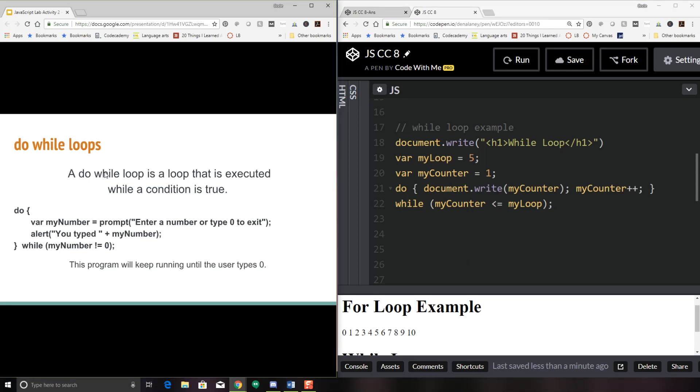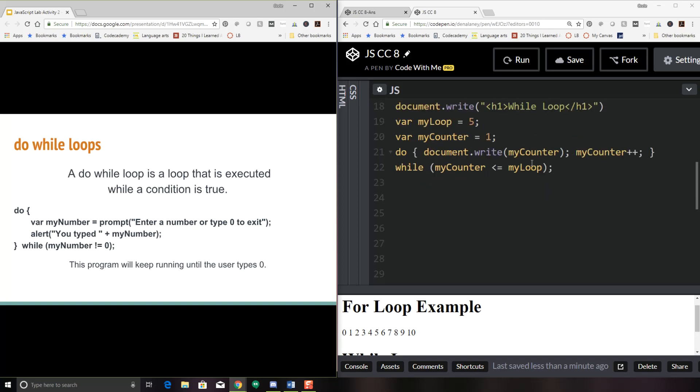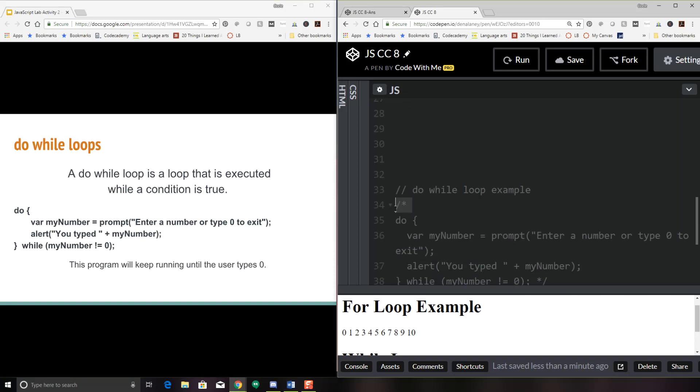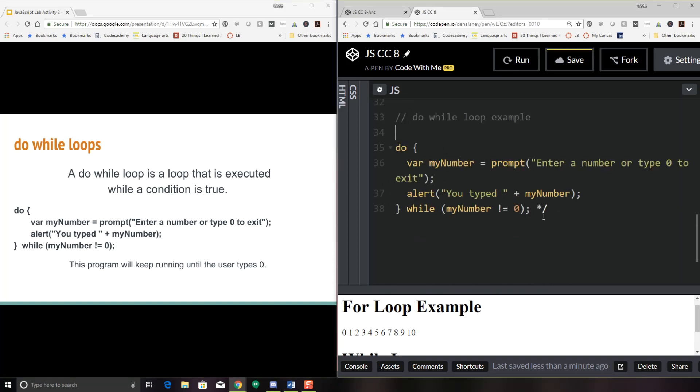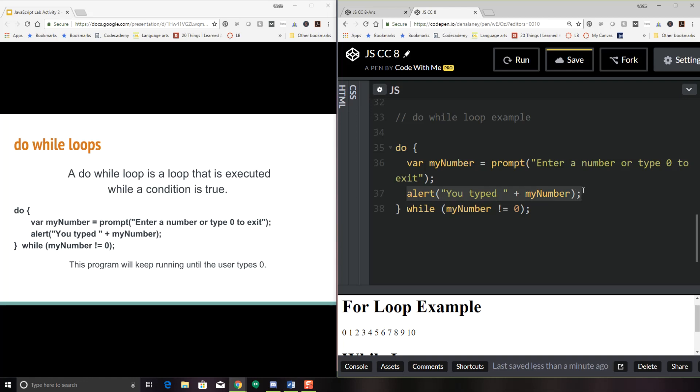Okay, our next example is called a do while loop. And this is kind of fun. In this example, I have used a prompt. So a do while loop is a loop that is executed while a condition is true. So similar to the while loop. And in my example, this is kind of a little bit of annoying program here. So I start with a variable assignment for my number. And I ask the user to type in a number or type zero if they want to exit. And then basically, I'm just going to parrot that number back to them. You typed, here's that concatenator again with a space so that I can actually read my sentence here. You typed whatever the number is. And so while the number is not equal to zero, it will constantly do this. So let's see what it looks like.